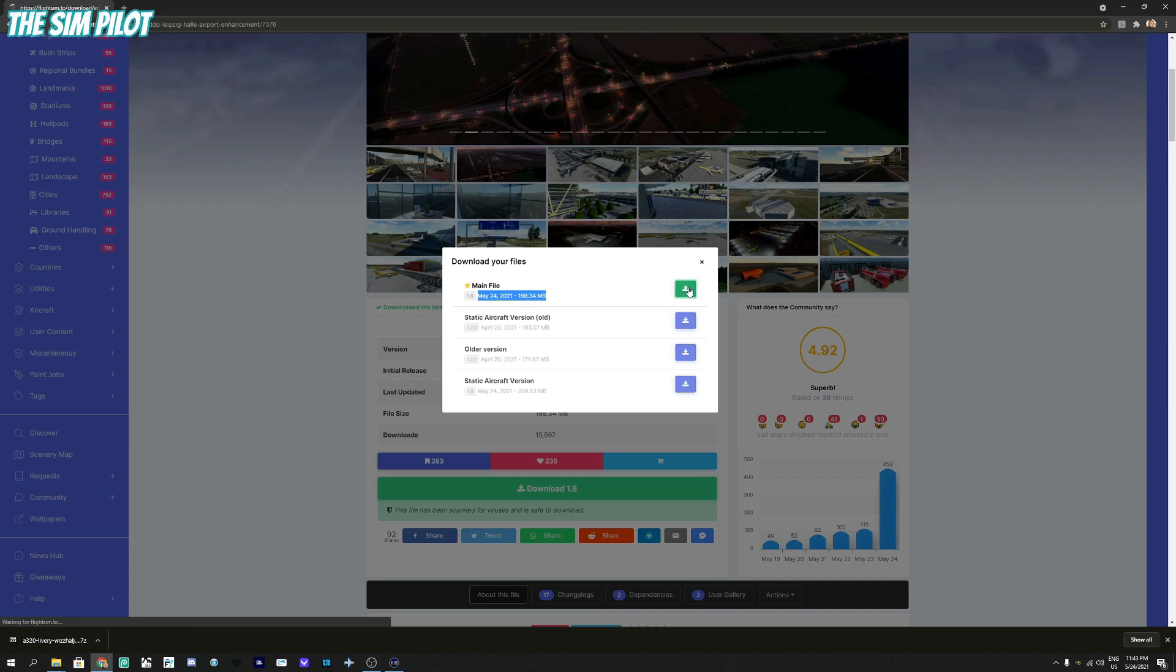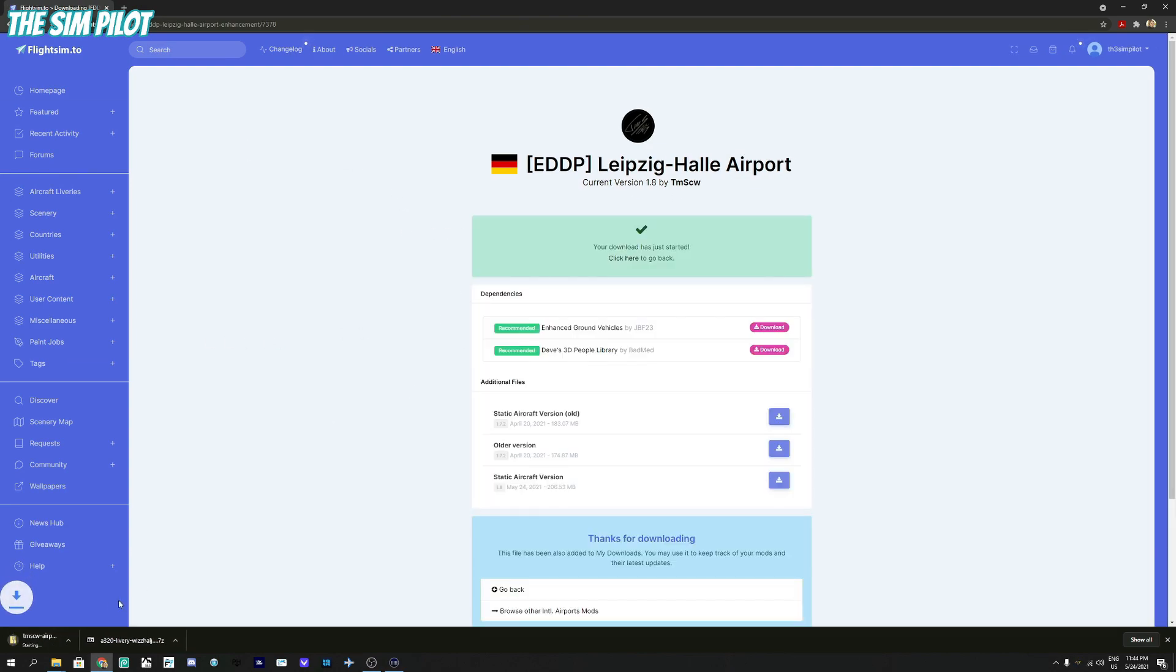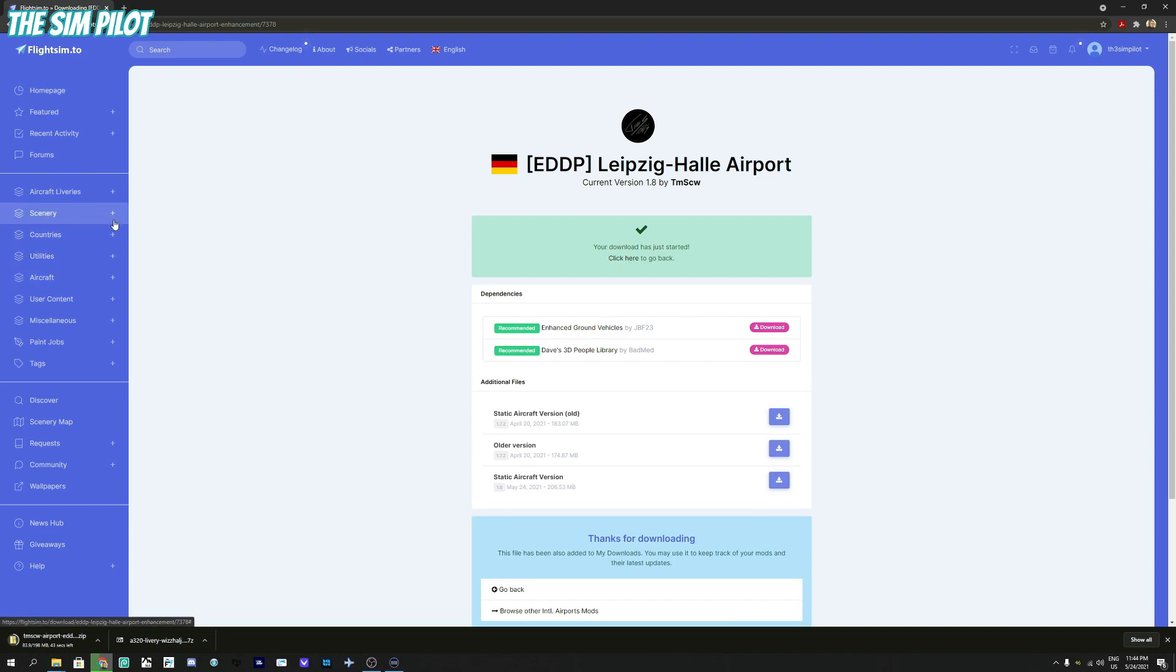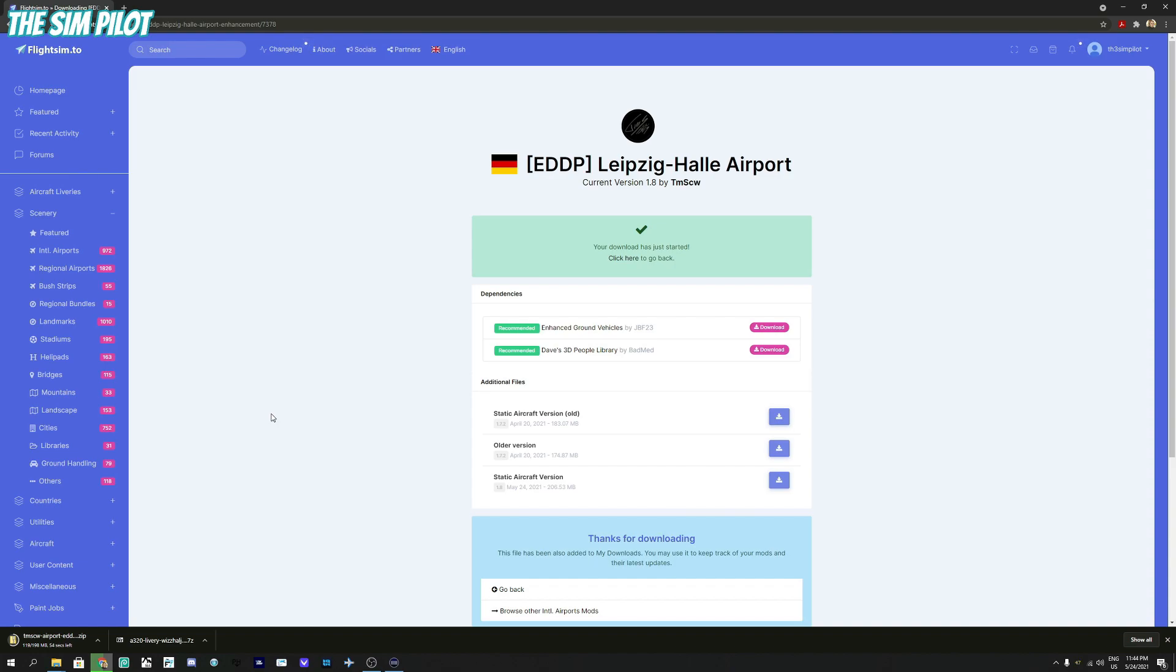There are some other versions if you want to download older versions, but we will stick to the most up-to-date one. You'll see the same counter counting. This is a little bit bigger file, so it might take a little bit longer to download. When it's done, you will do the same thing: extract this file into a folder and then copy that folder into your community folder to have the custom airport or custom scenery. All follows the same logic: download, extract, copy into community folder.